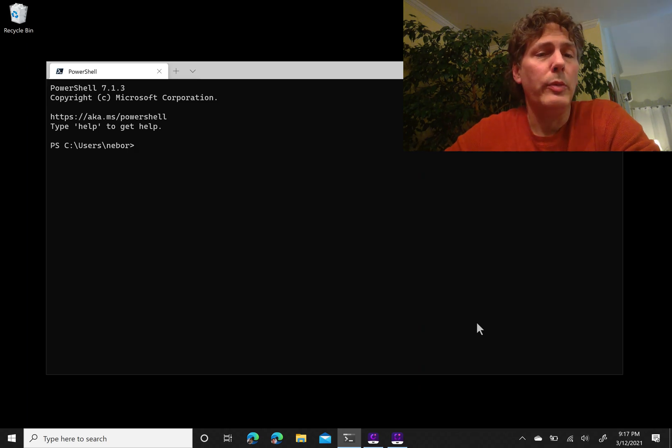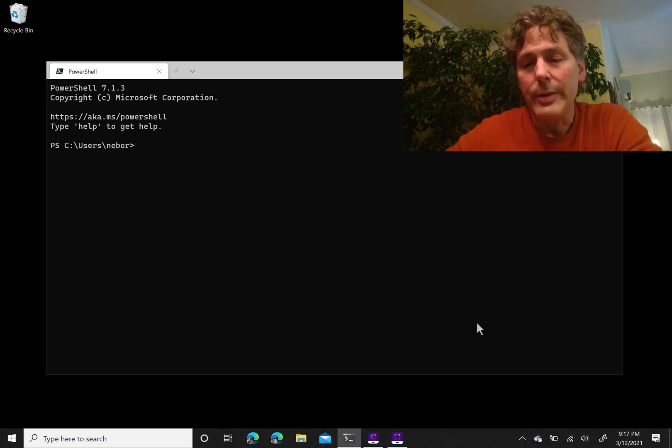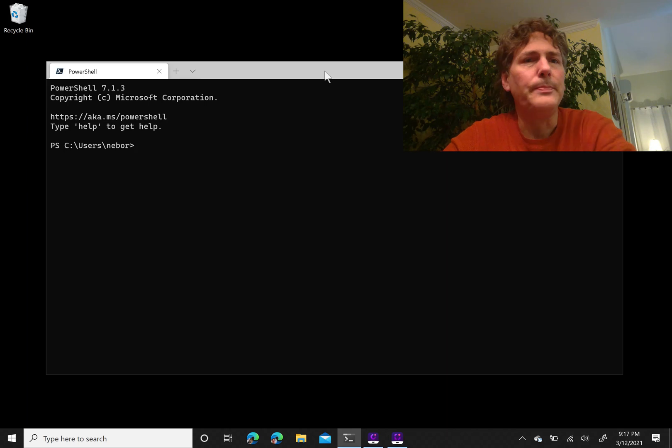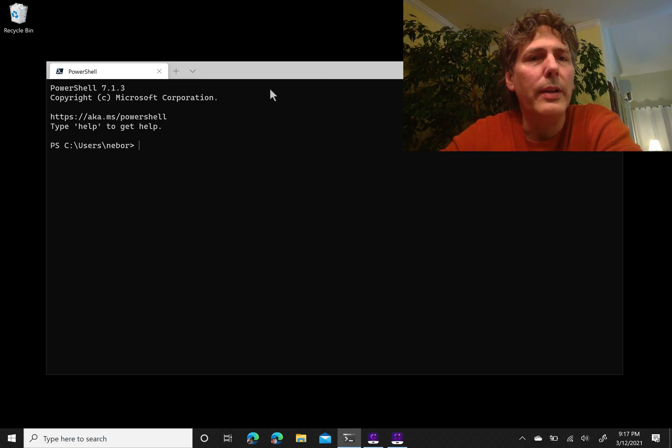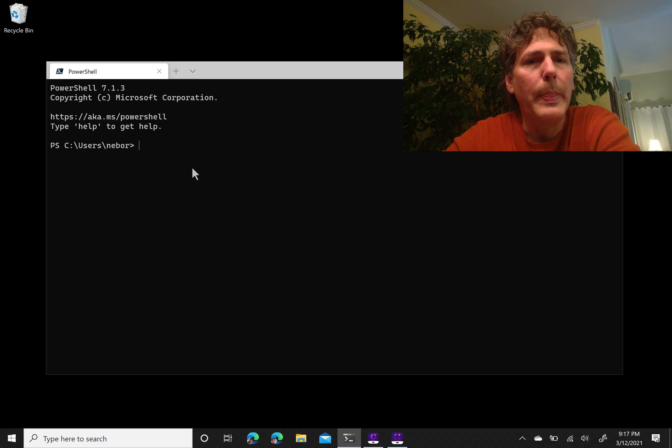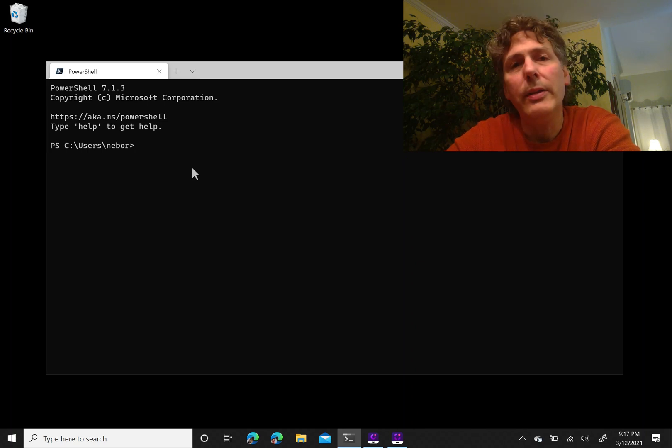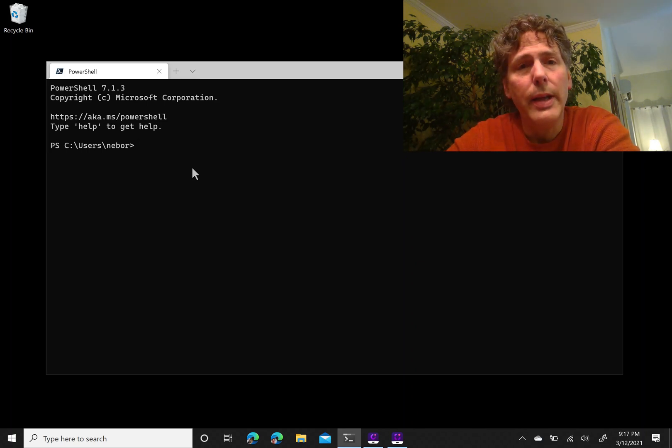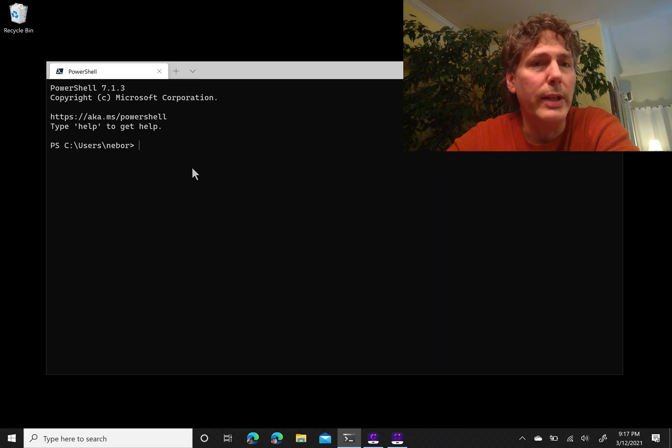Let me say a little bit about what PowerShell is. You can see I have a terminal window open here that's running PowerShell. PowerShell is both a command line shell, but it's also a powerful scripting language that goes with that.